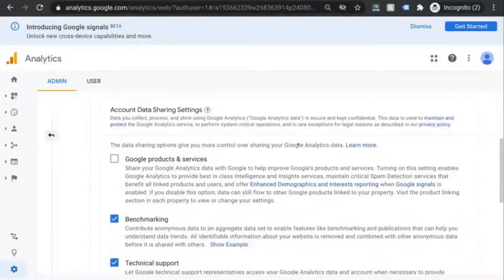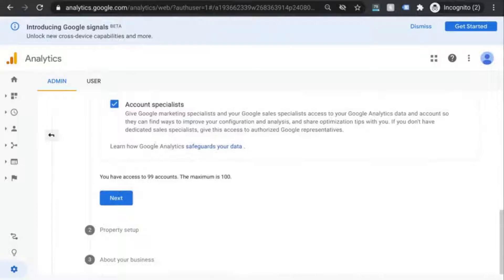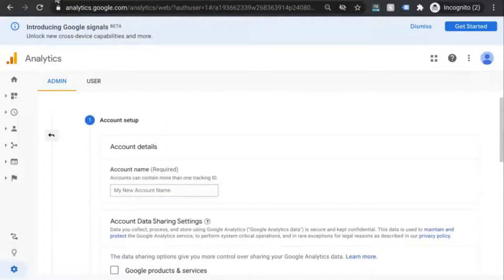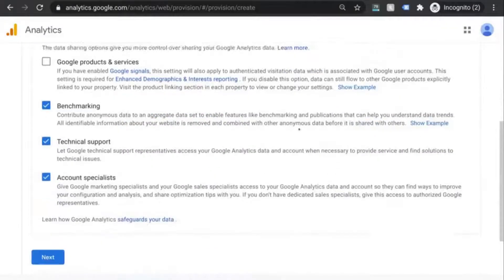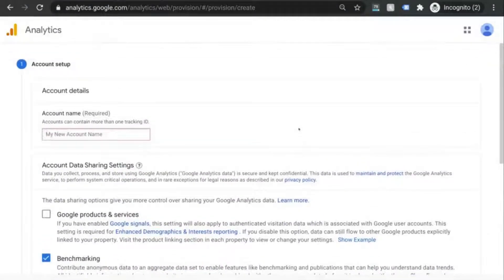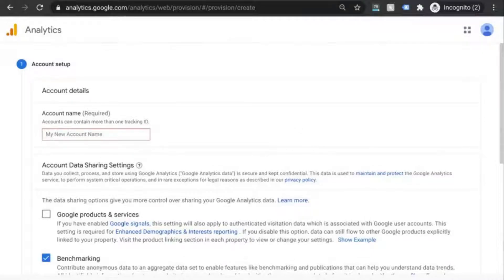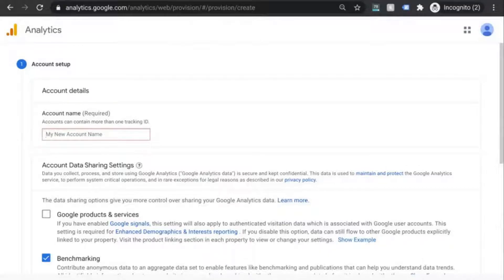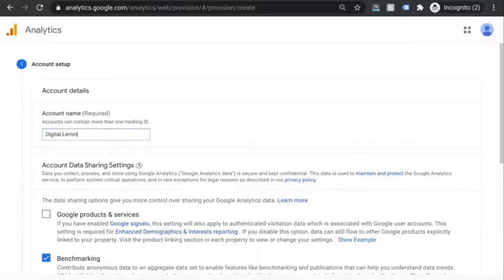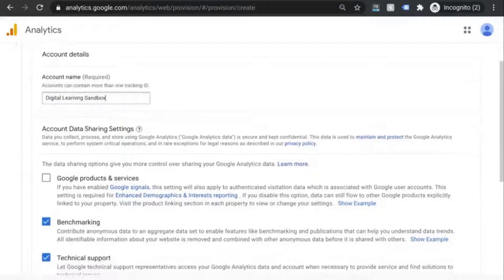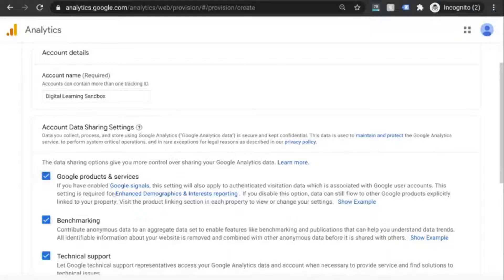When you create your account, keep in mind that your GA account could potentially encompass multiple web properties. So for example, your account name could be your organization, and within your organization's account you could create GA properties for your website, a subdomain, a mobile app, or so on and so forth. We'll give this a name and take a look at these settings to figure out which one you want to enable. I'm going to check off the first one because I want the enhanced demographics and interest reporting.